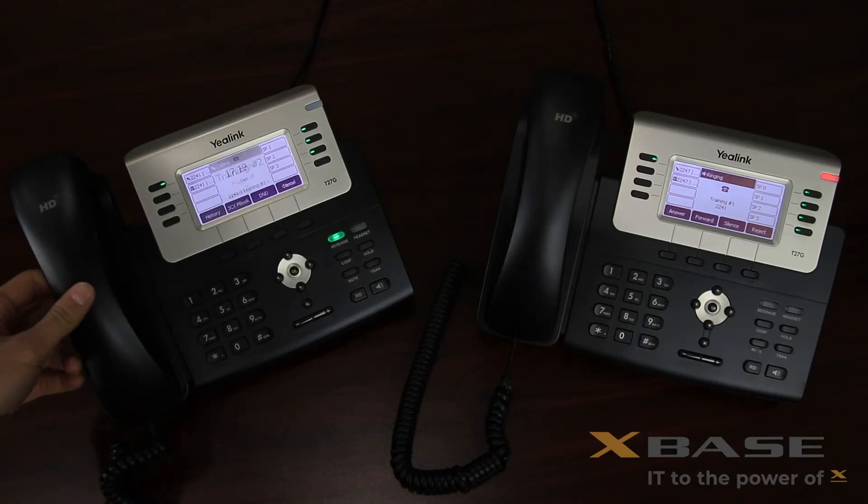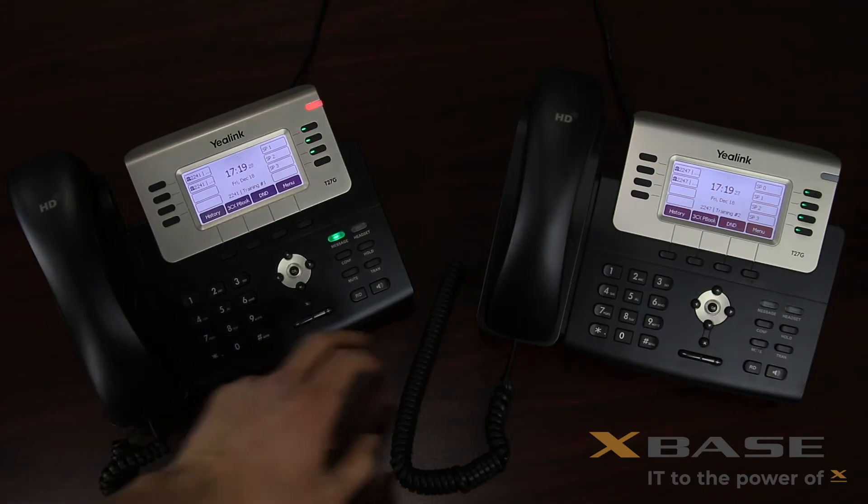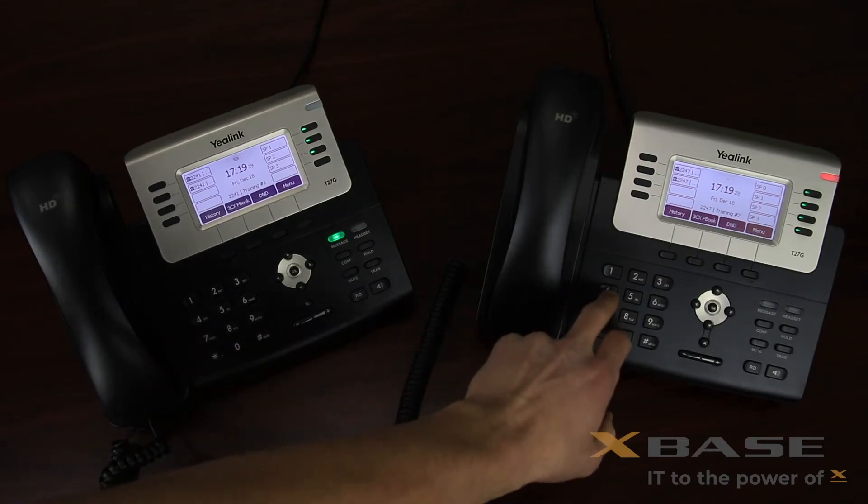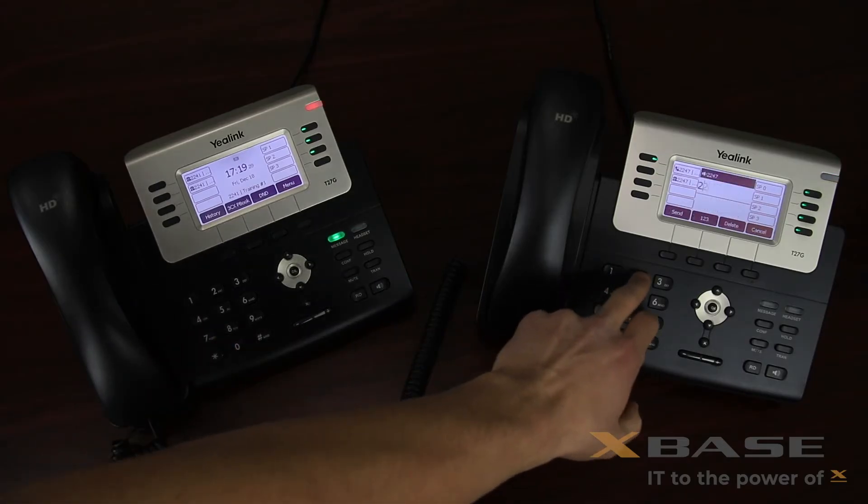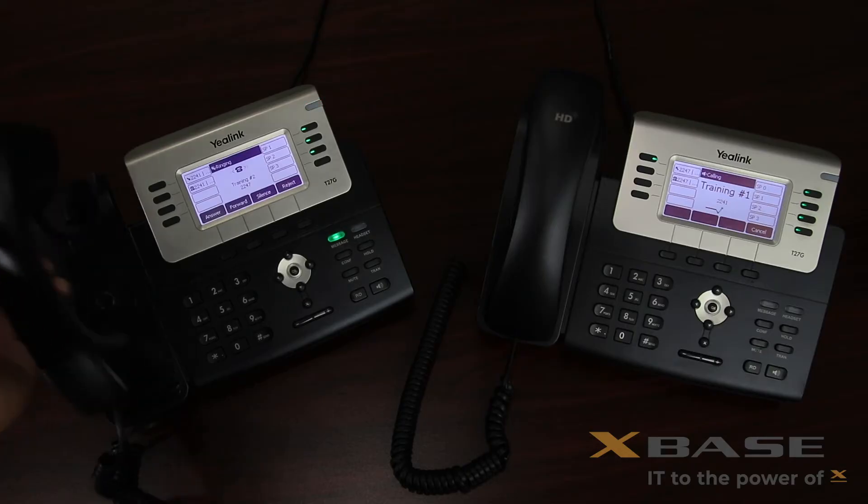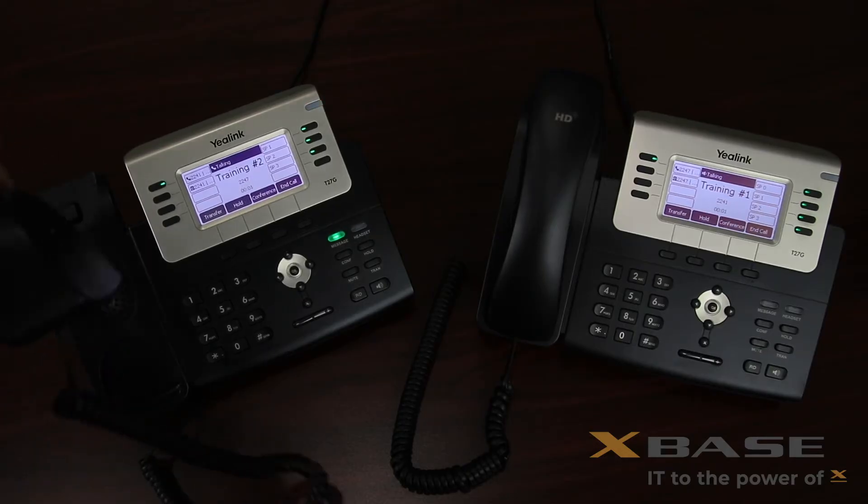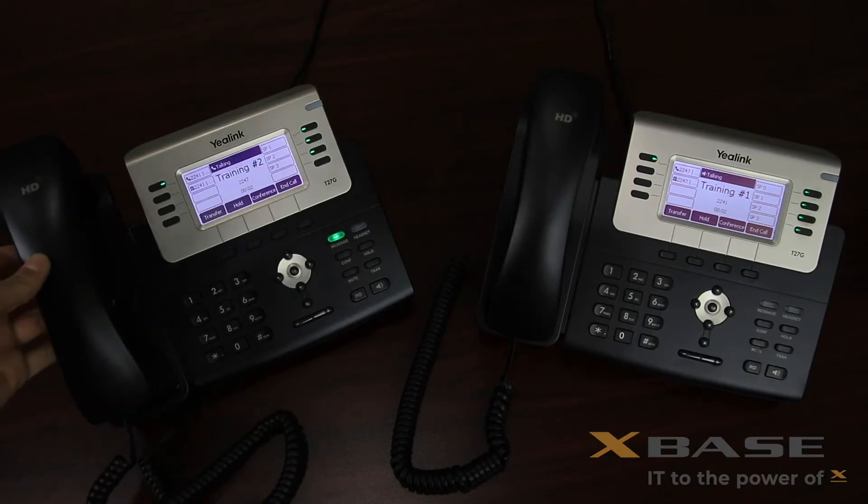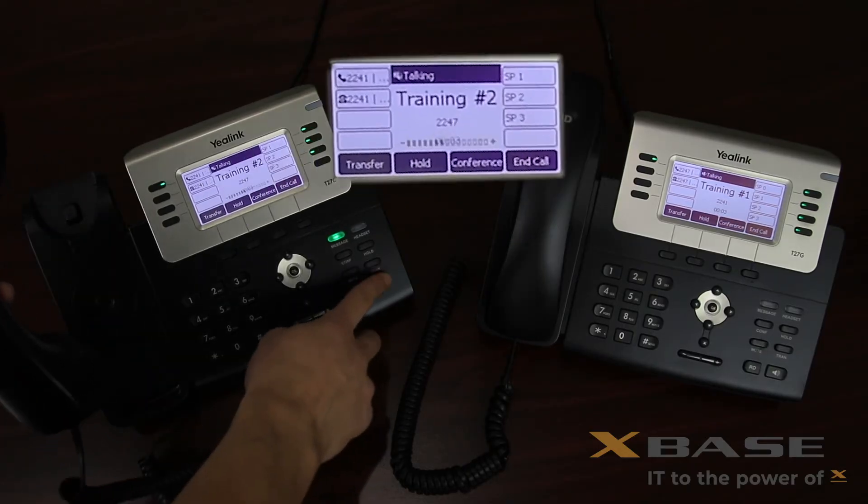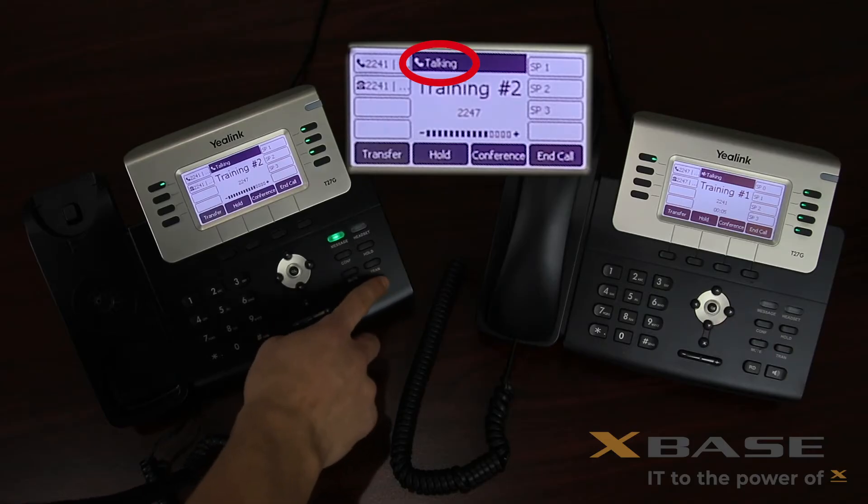Receiving calls is just as simple. When getting an inbound call, pick up the handset to answer or press the speaker button to answer in speaker mode. During an active call, you can toggle between the handset and speaker by pressing the speaker button. This will not interrupt the call.